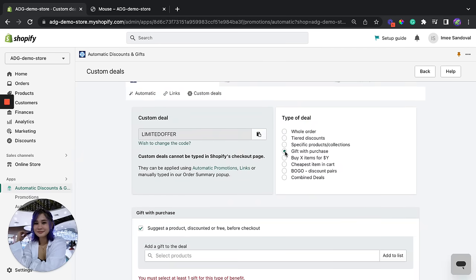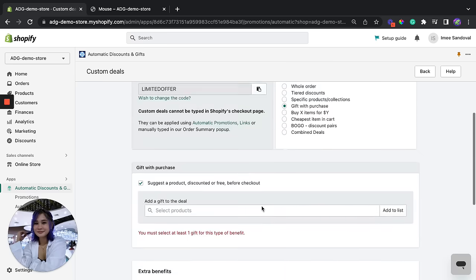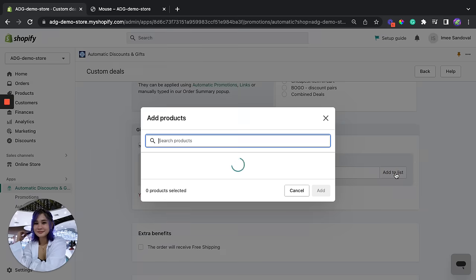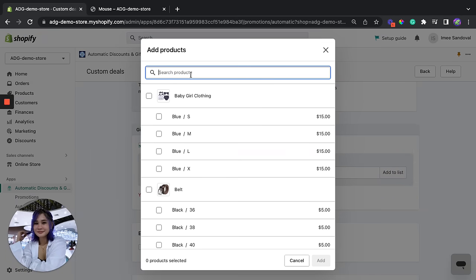Under type of deal we're going to click on the gift with purchase. Okay, now under the gift with purchase here we're going to choose the product that we want to upsell to your customers.